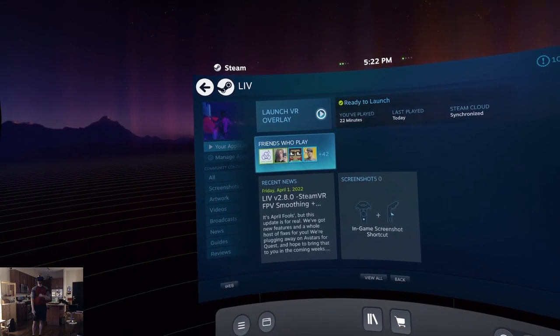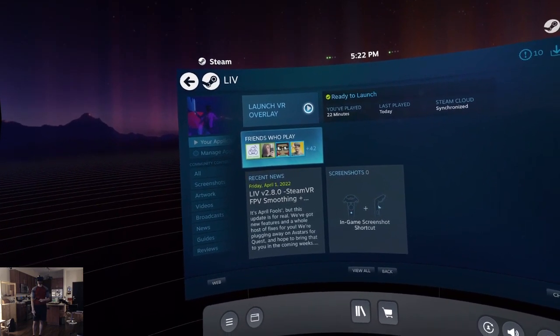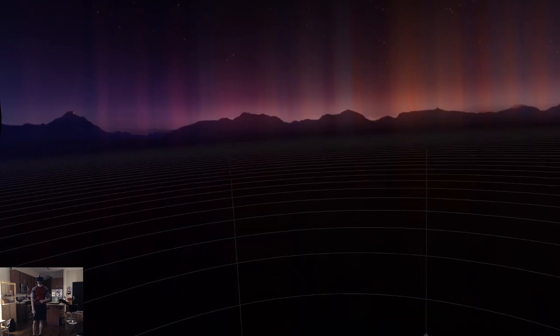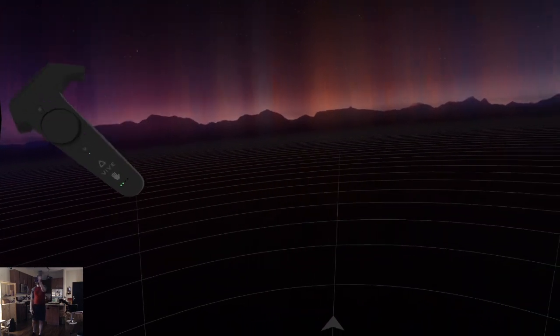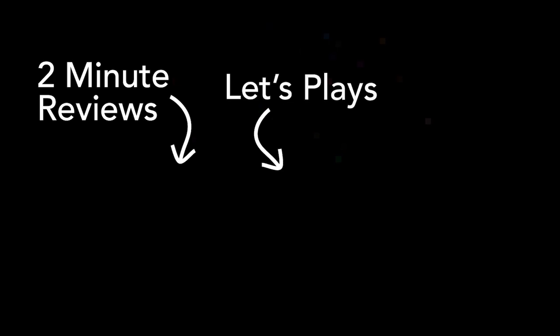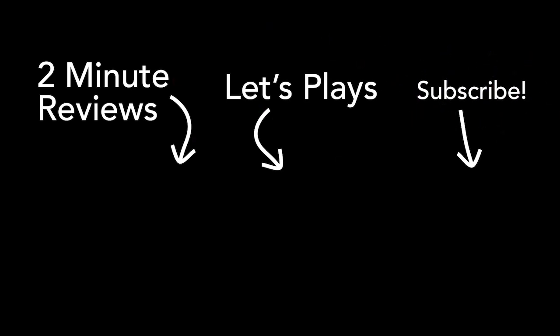Thank you for joining me — much more to come. We've got some very big things planned. See ya. Thanks so much for watching. If you like what you see, please subscribe.